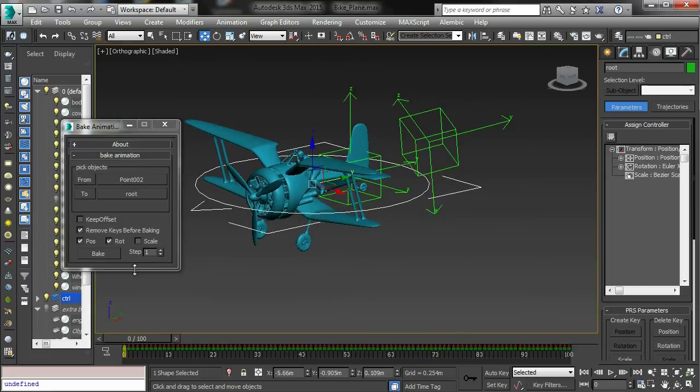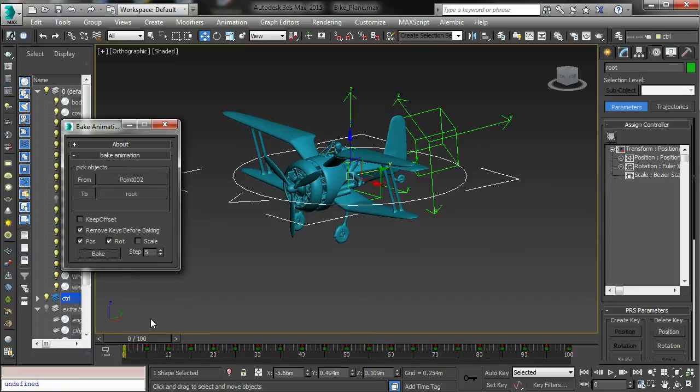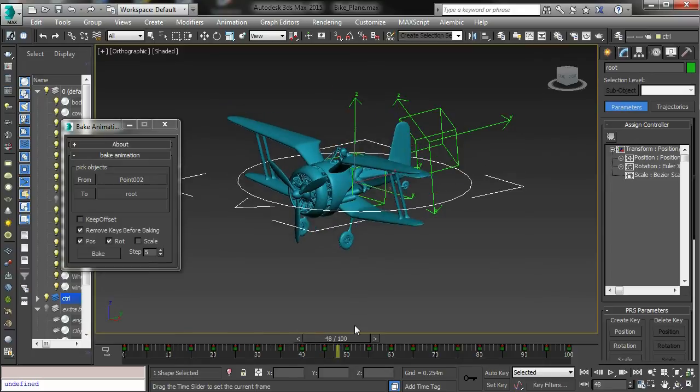That's controlled by this step button, so I can re-bake it and thin everything out.